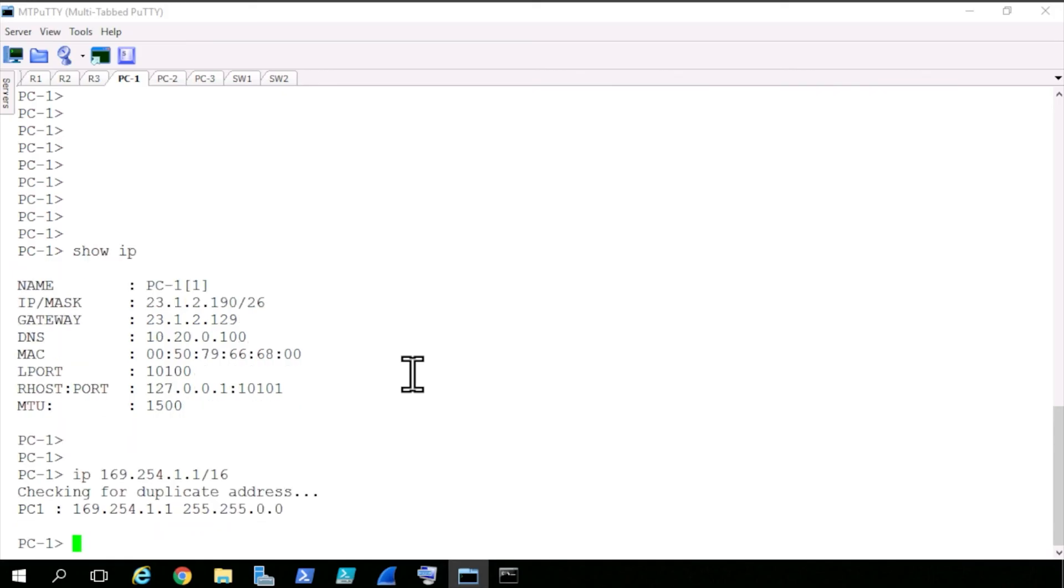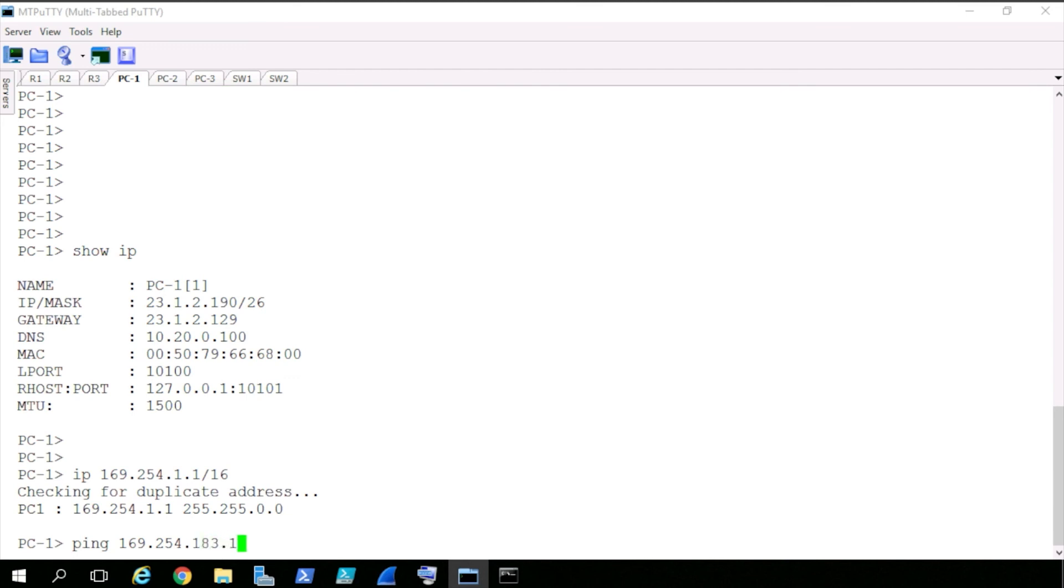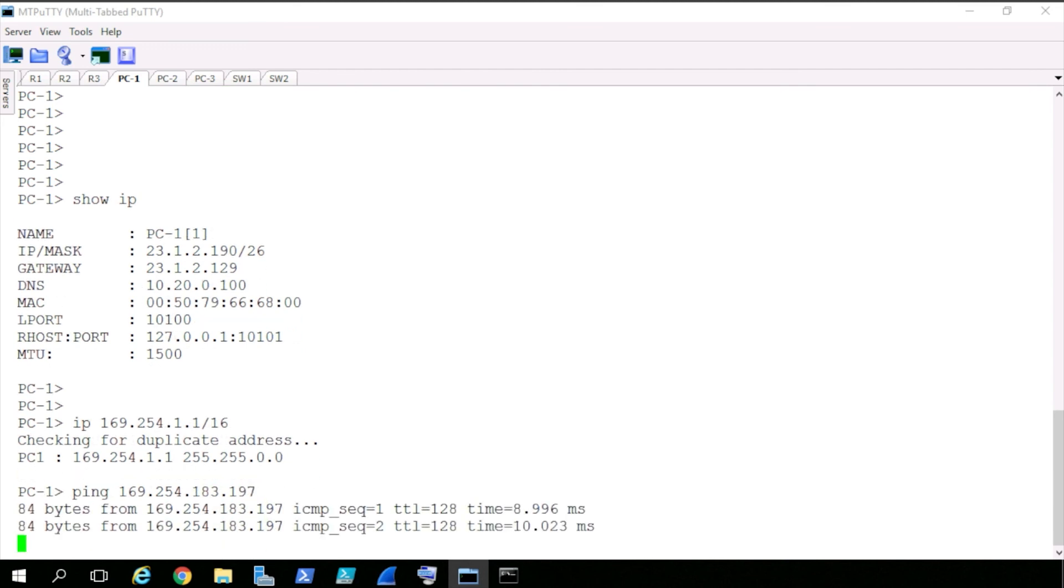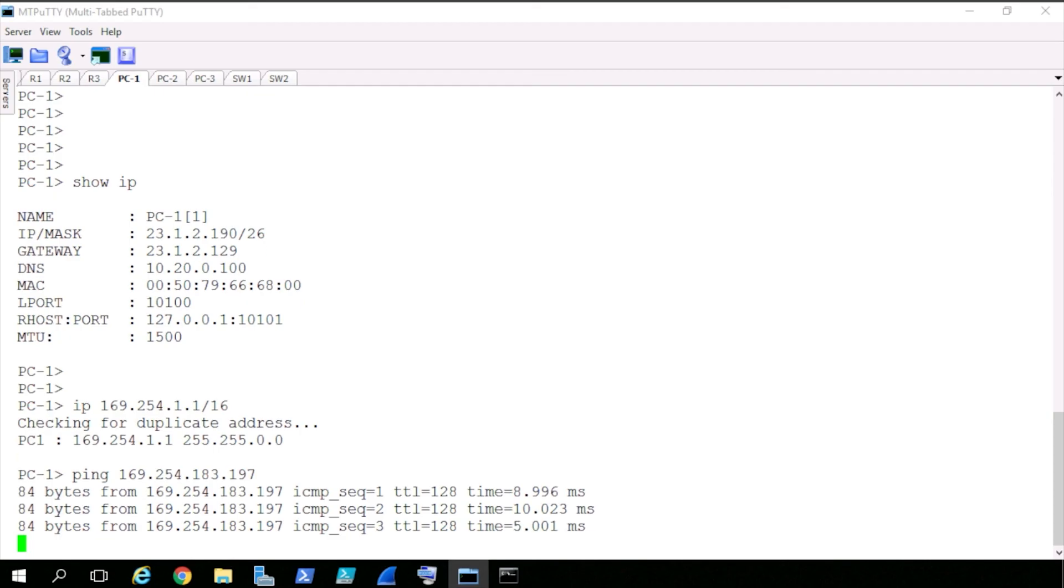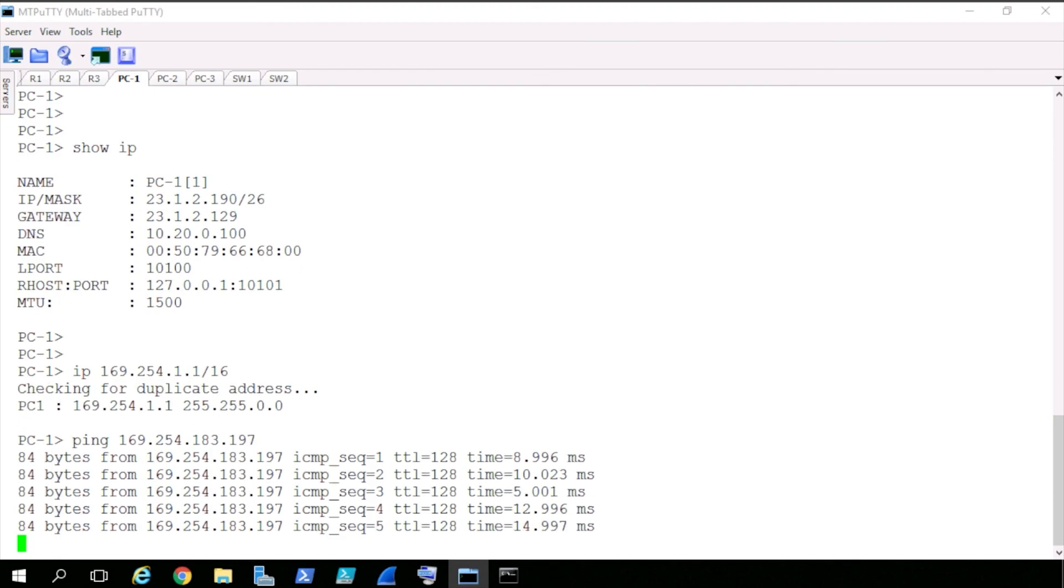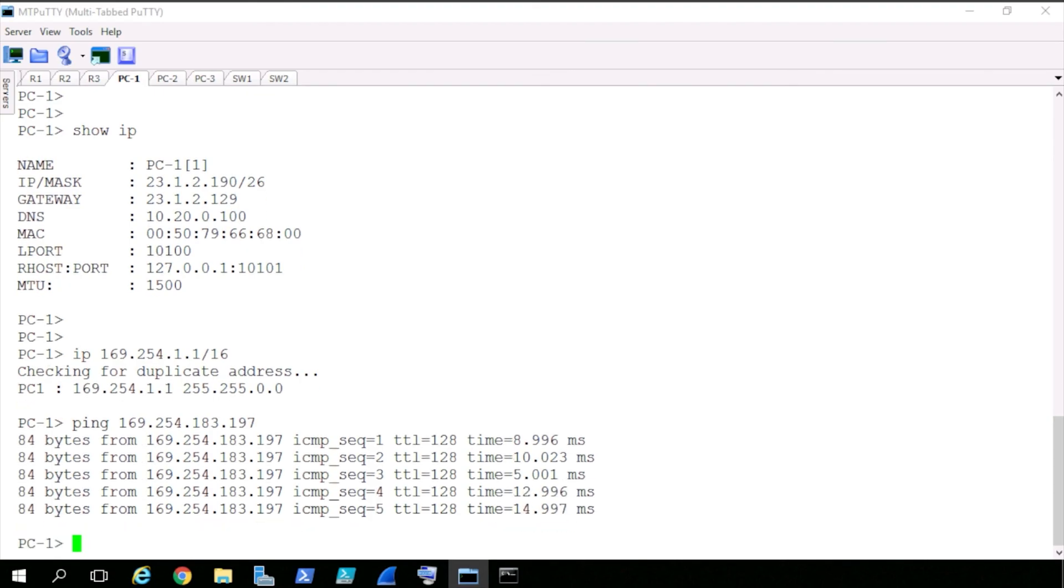It's going to do a quick check to make sure no one else has that address, or at least no one else responds with that address. So from here, we should now be able to ping 169.254 dot, and the Windows machine, if I look at my notes, was at 183.197. Press enter, and sure enough, we're pinging the Windows computer that also has that link local IPv4 address.